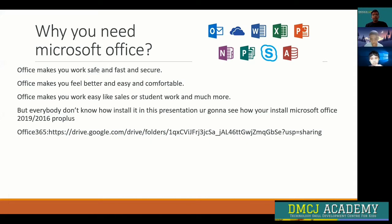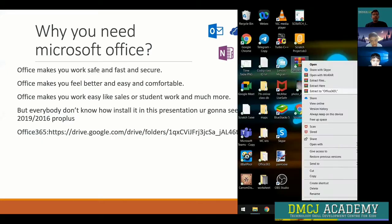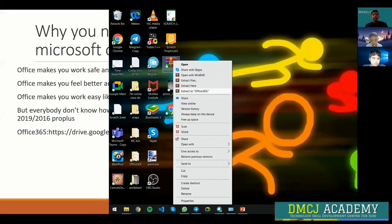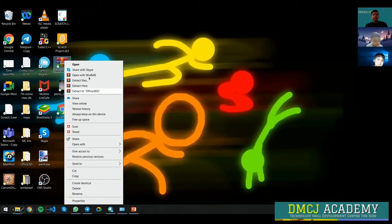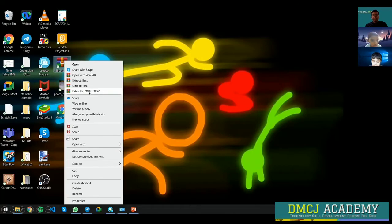I'll provide this zip file in the Google Drive link in the chat. First, you need to extract it and open the Office 365 folder.